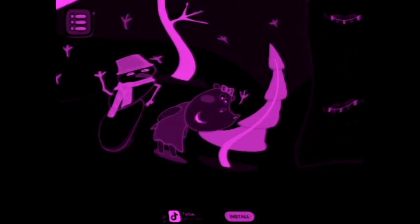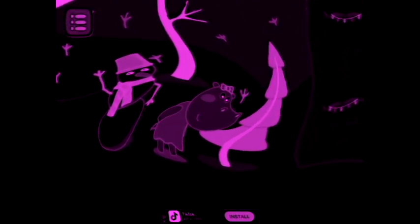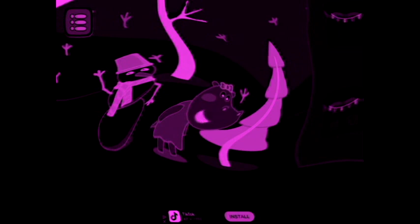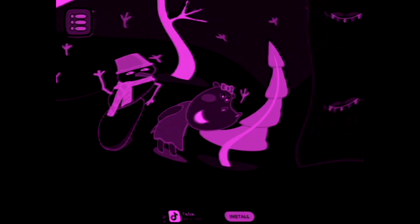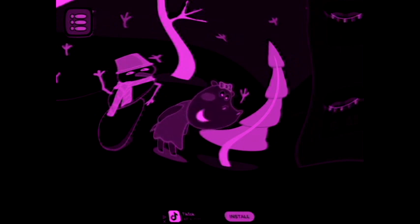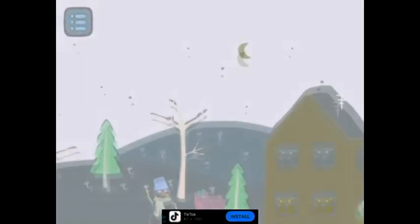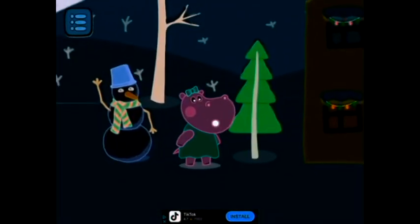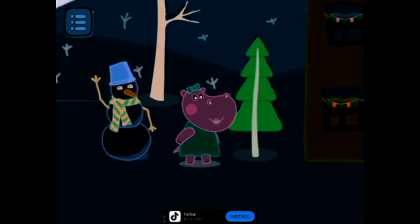Do you know that winter is the best time to study the night sky? Look! The sky is clear today and without clouds! We can see all the stars there! Let's find the most well-known constellations! Slip with a finger at the dashed lines and connect the stars to make constellations! Do you know that winter is the best time to study the night sky?